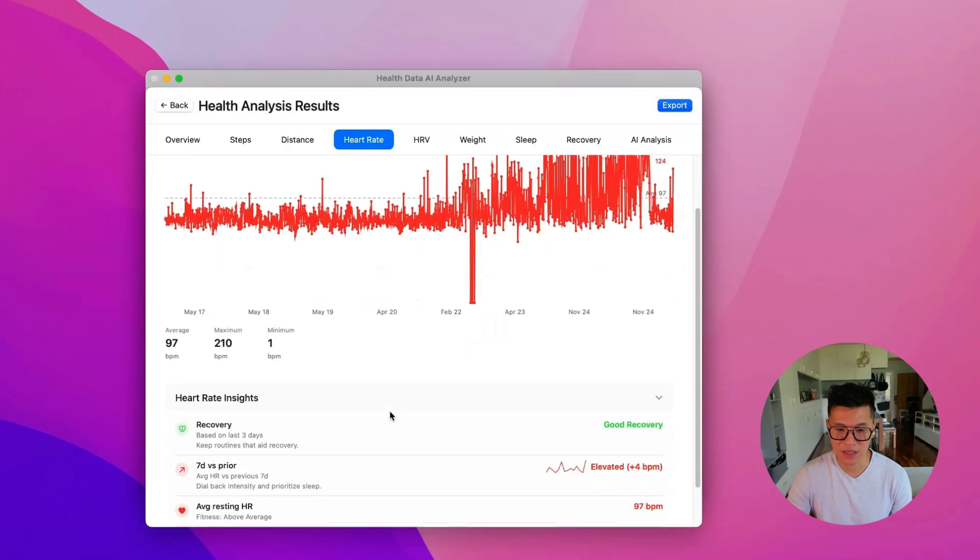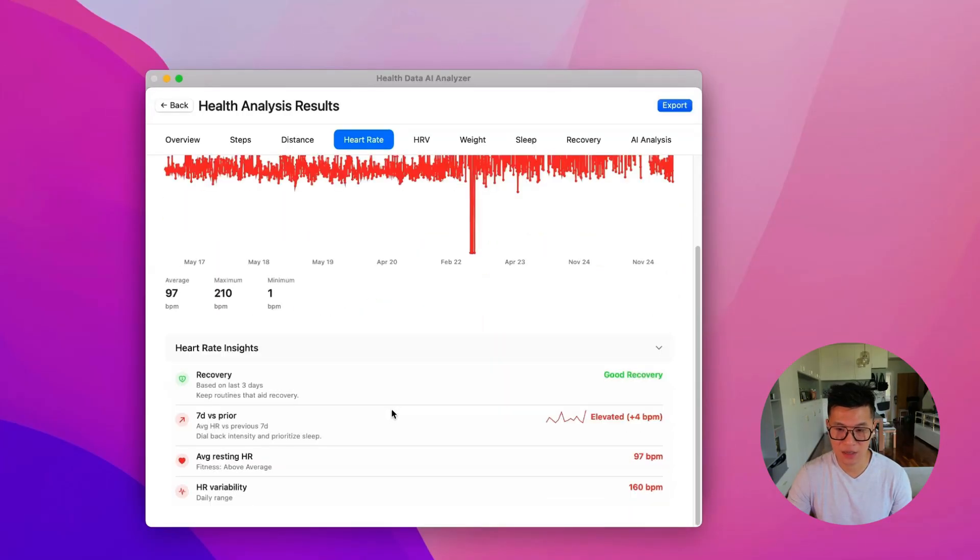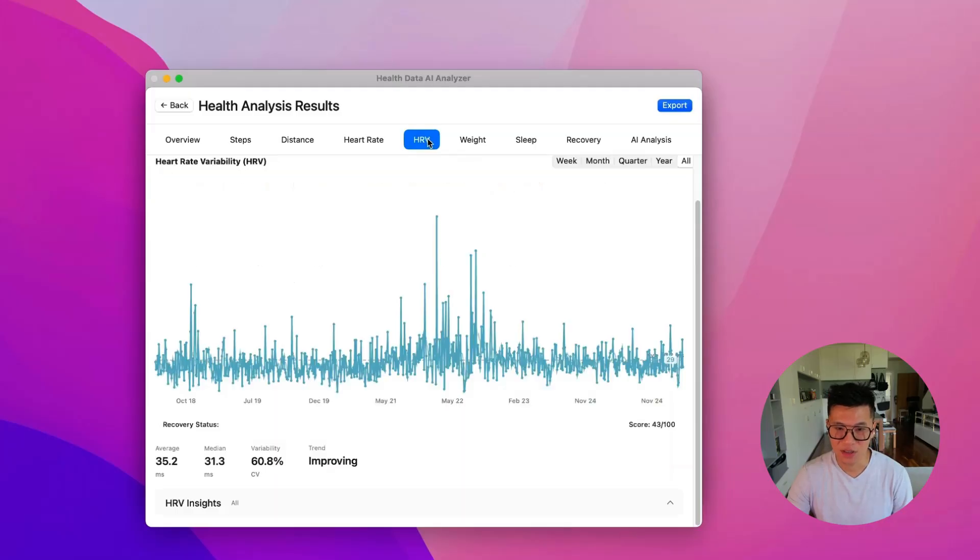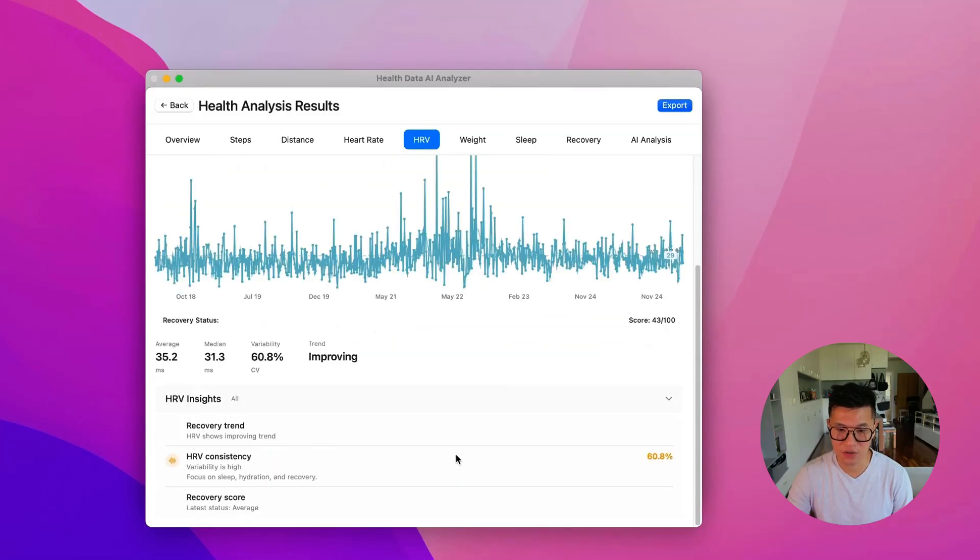Let's look at the insights. My average resting heart rate is above average. So it's at 97. So I need to work on my heart for sure. And there's a lot of other interesting data and insights you can look at.